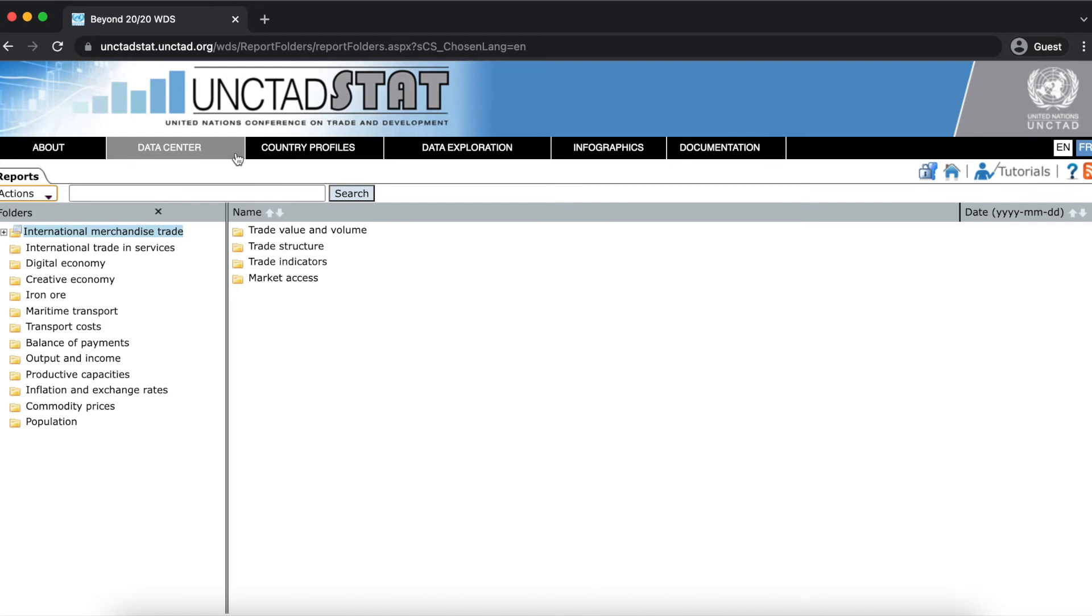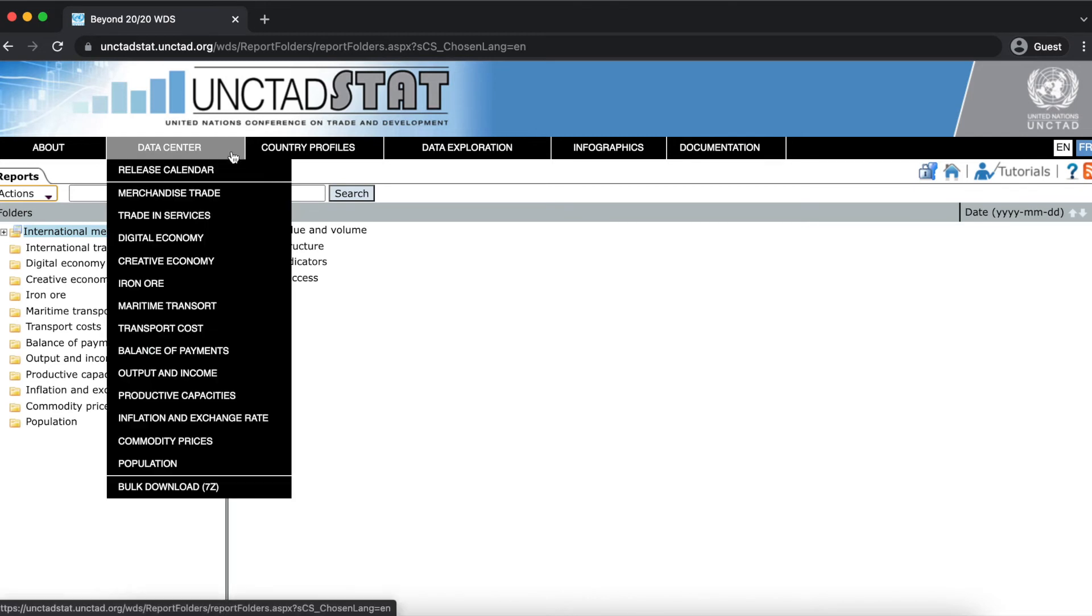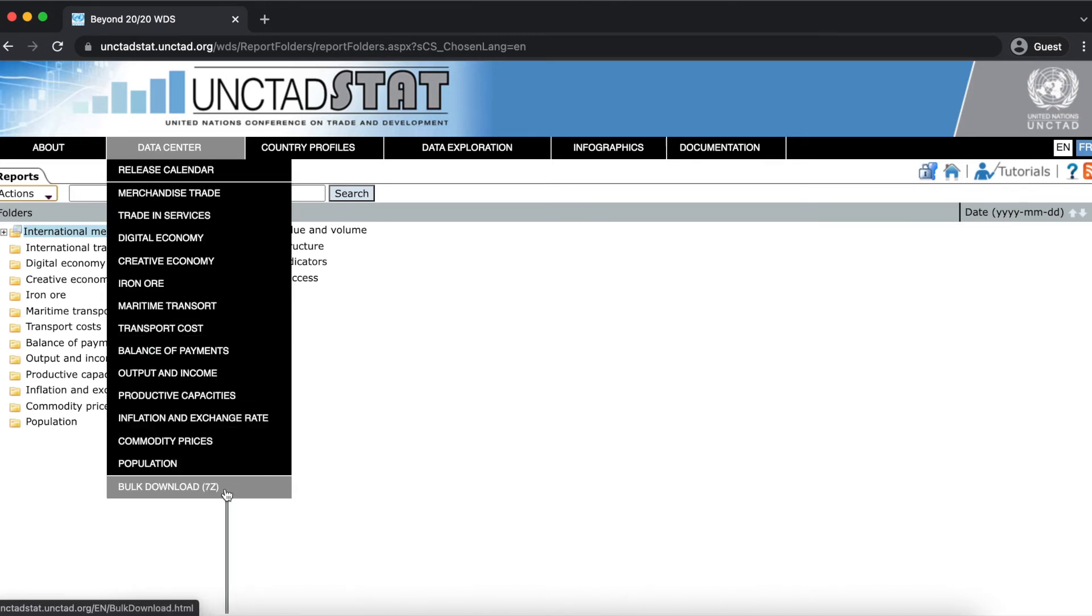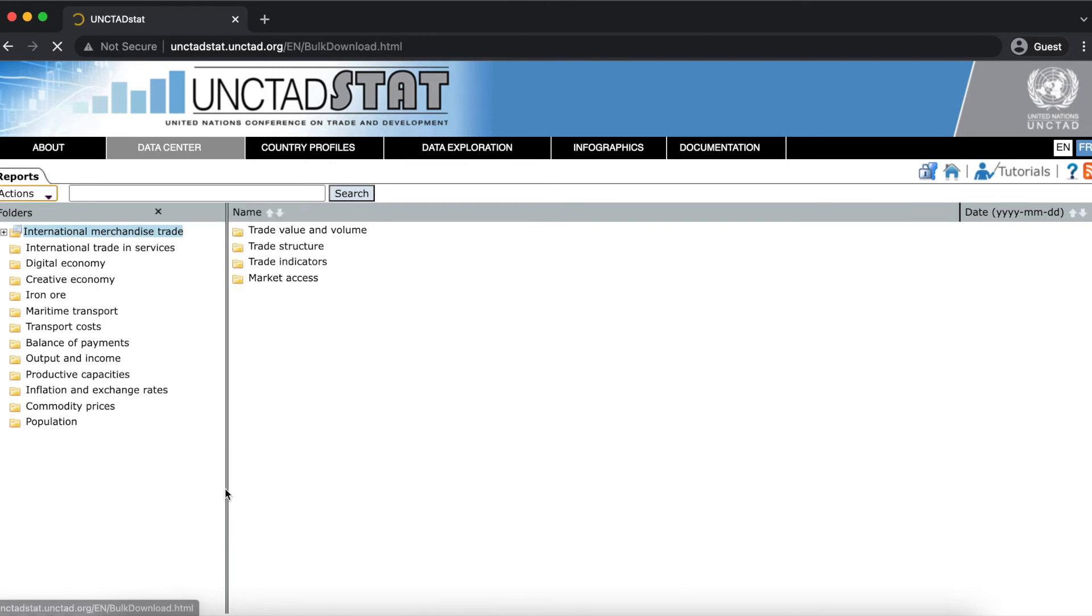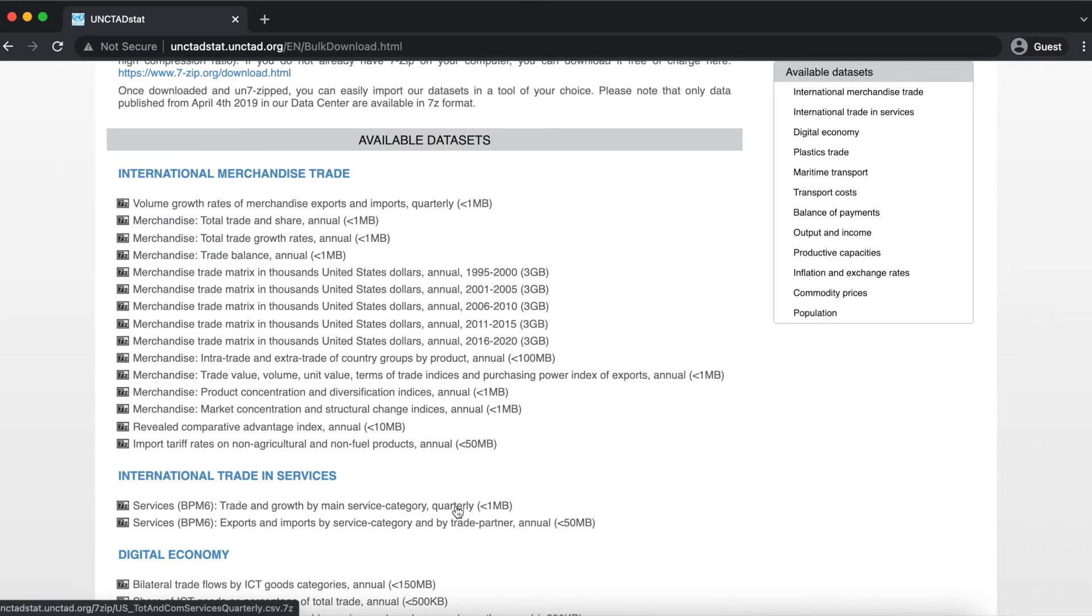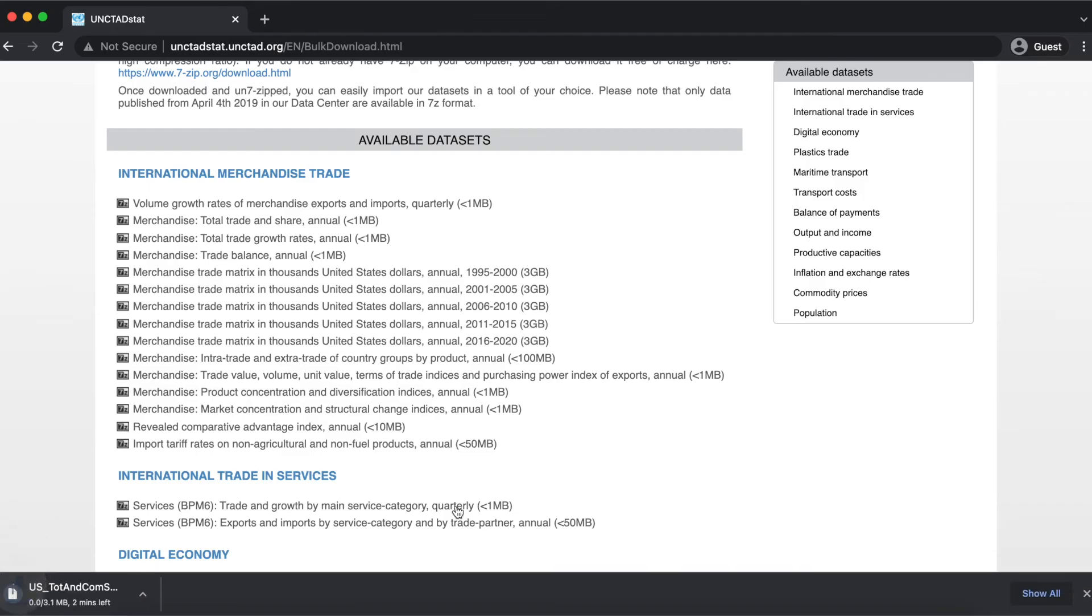In the Unctadstat data center, you can also download many of these Unctad data tables in a zipped format called 7z. These files can only be opened if you have 7z installed on your system. More information about 7z is provided in the bulk download section, and all you have to do is click on the name of the table that you want to download.